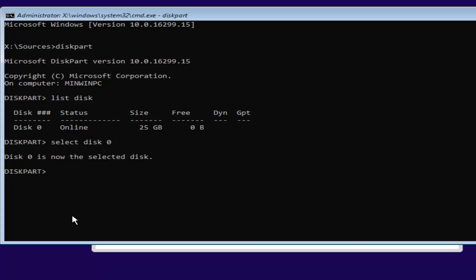Once you've done that, you want to type in clean, C-L-E-A-N. Then hit enter. This will begin cleaning the disk, and it should say diskpart succeeded in cleaning the disk.